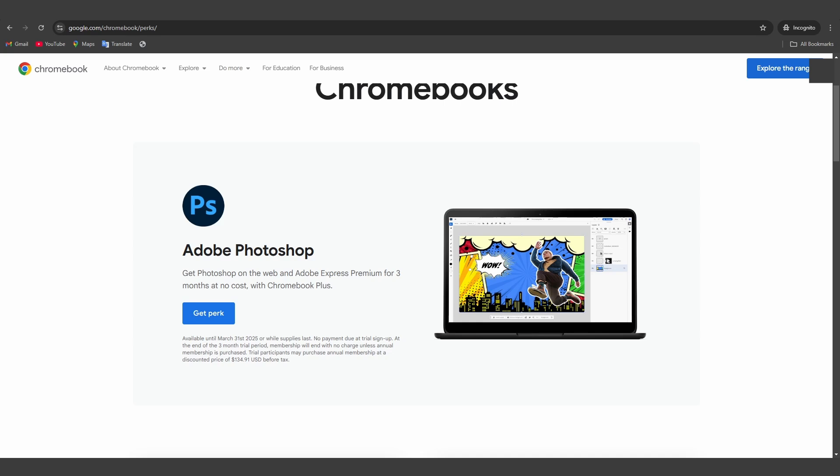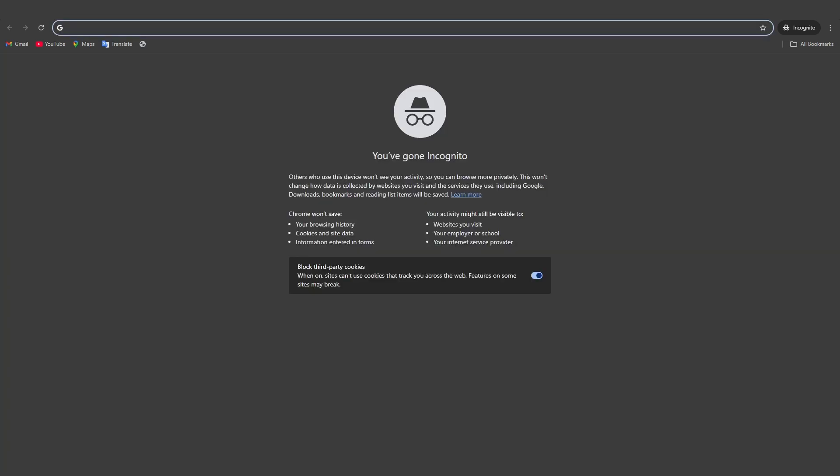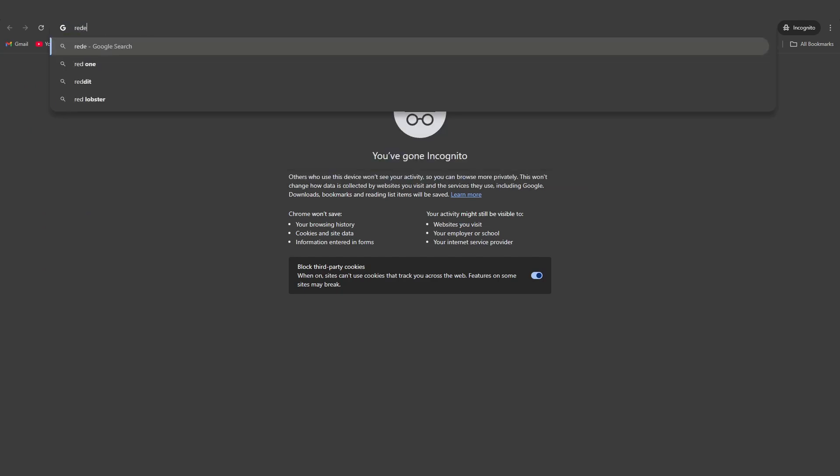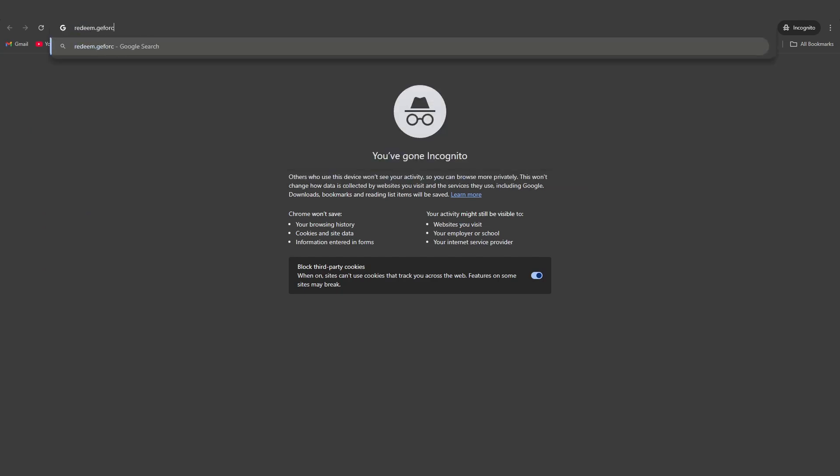Now open a new tab. Search for redeem.geforcenow.com.